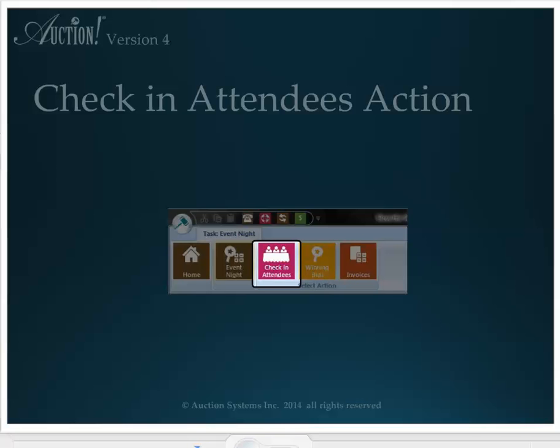This method is still faster than having computers at check-in, and the guests can be in bidding while their name is getting entered into the computer. But check-in attendees is something that some organizations have asked for, so let's take a look at how to perform this action at the event. Click the Check-In Attendees button.